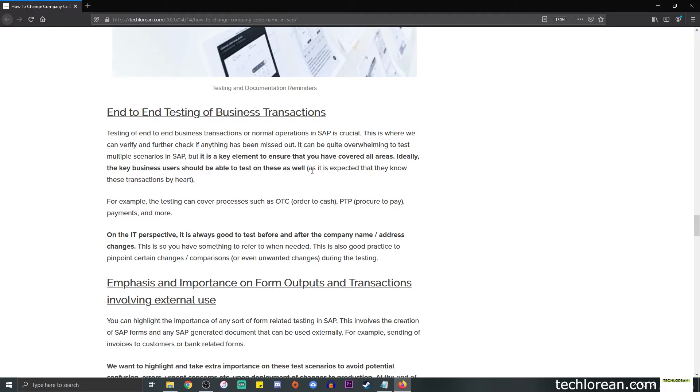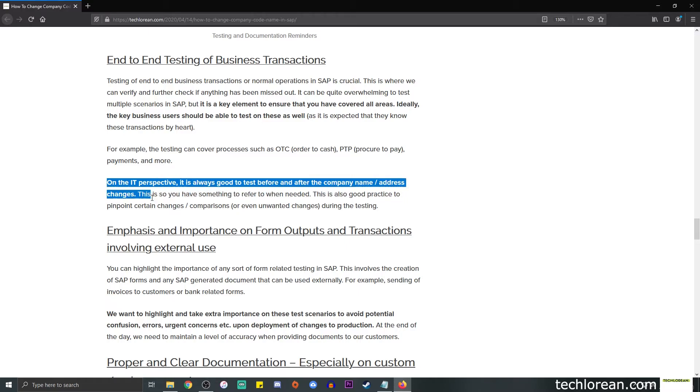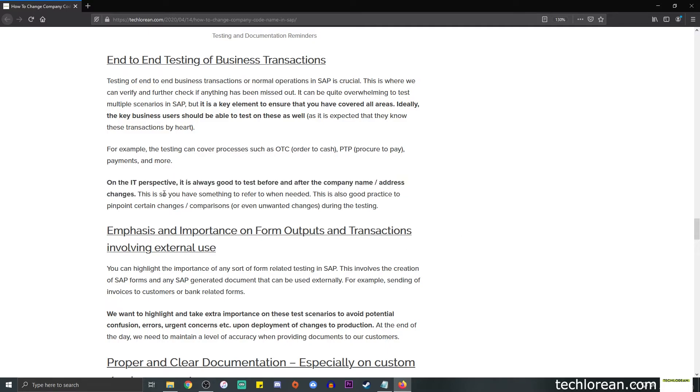It's understood that they may be able to perform really thorough testings on this because they should know the actual transactions by heart. On an IT perspective, it is always good to test the before and after changes. So in the case that there are some inconsistencies, you have something to refer to before the changes. It's also good practice to pinpoint certain changes or comparisons or even unwanted changes during the testing.